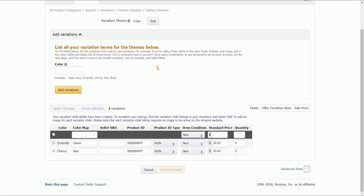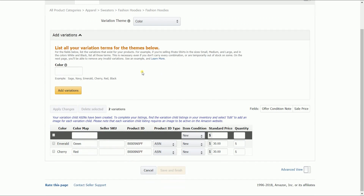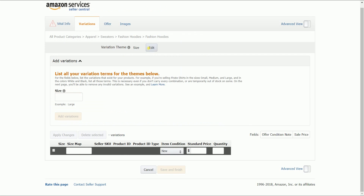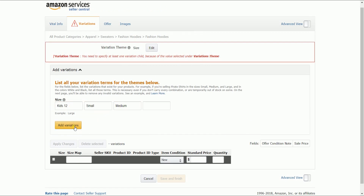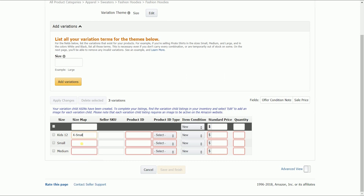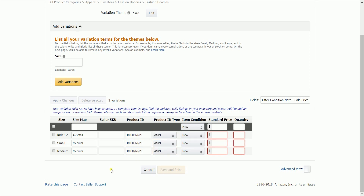To create Amazon listing variation by size, let's edit this first and click 'Continue to Edit' to refresh the tab. In the variations tab, click the variation theme drop-down menu and select size. Fill in the size field with how you name the size, then click the 'Add Variation' button. You will notice that it automatically arranges everything below. Fill the size map — this is the same as with the color. You can name your size, but in the size map you need to select the appropriate size associated with the product. Fill out the product ID field, select the product ID type, item condition, price, and quantity. And that is how you do variation by size.